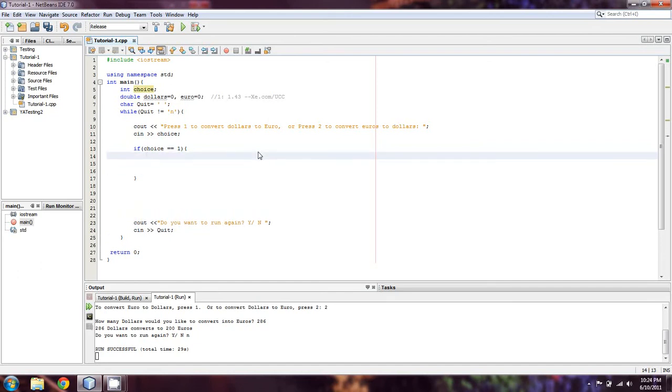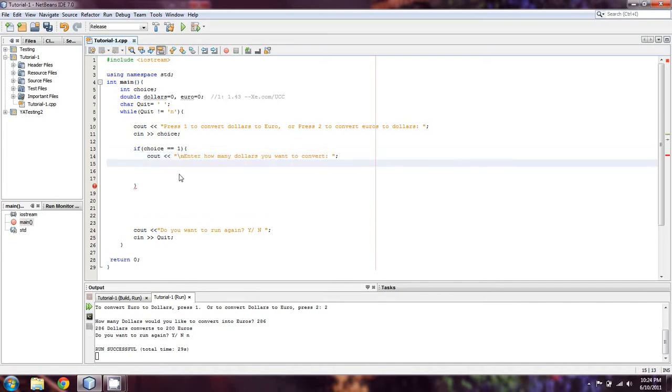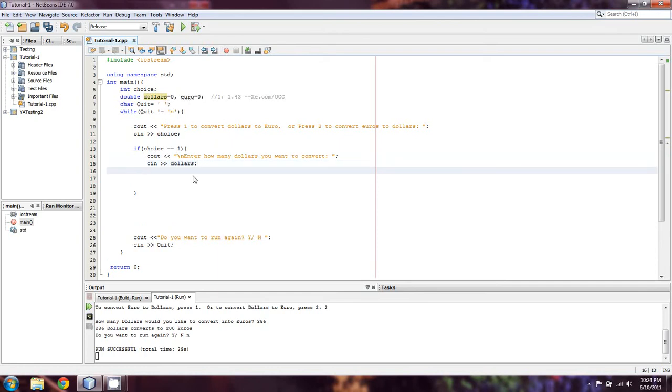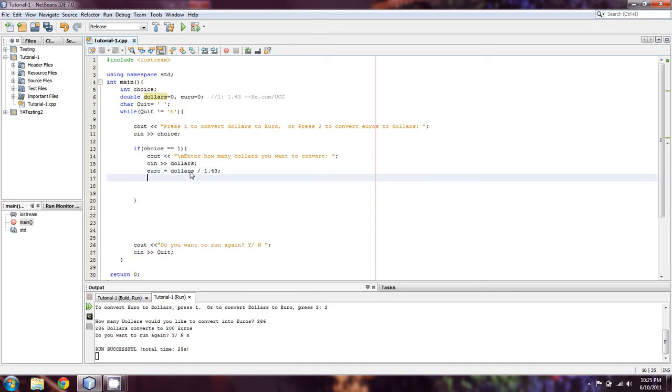What we're going to do is cout: enter how many dollars you want to convert. This needs a backslash n there. Then we're going to cin for dollars, because we're converting dollars into euro this way. So we need to know how many dollars we're converting. Then we'll take euro equals dollars. The conversion rate was 1 euro to 1.43 dollars. Since we're converting dollars into euro, it's going to be division by 1.43.